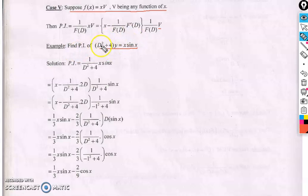You can understand this formula using this particular problem. The problem is (D² + 4)y = x·sin(x). Here we use the formula to find only the particular integral — finding the complementary function should be your homework. The complementary function answer should be c₁·cos(2x) + c₂·sin(2x), where c₁ and c₂ are arbitrary parameters.